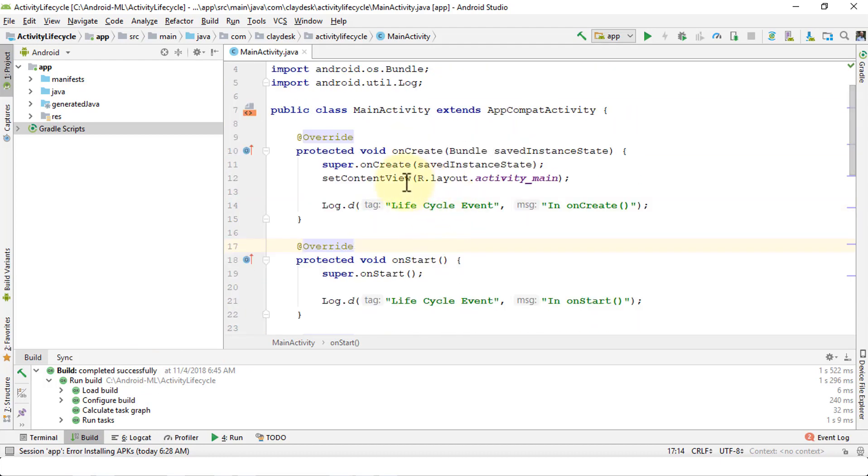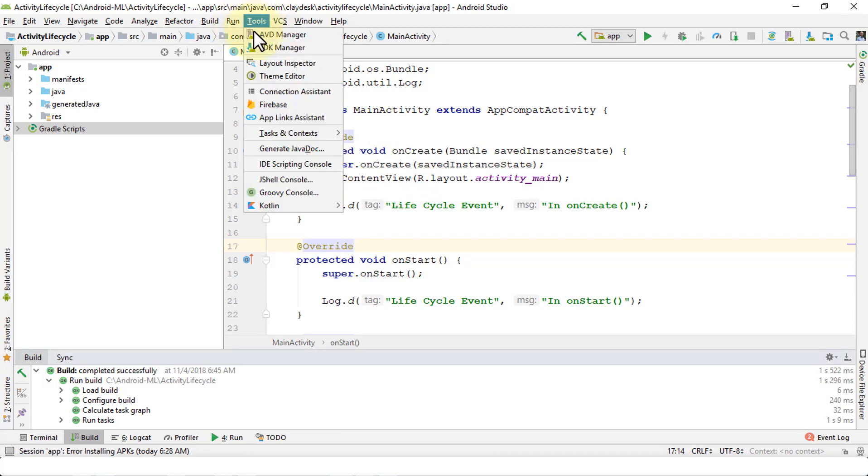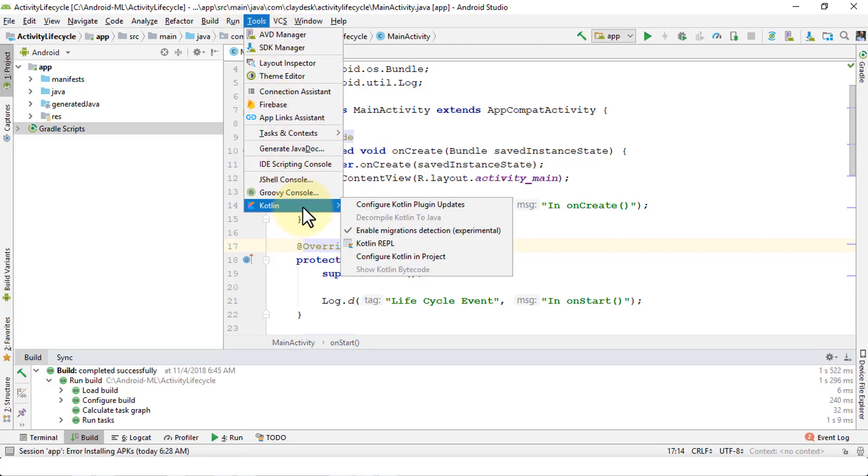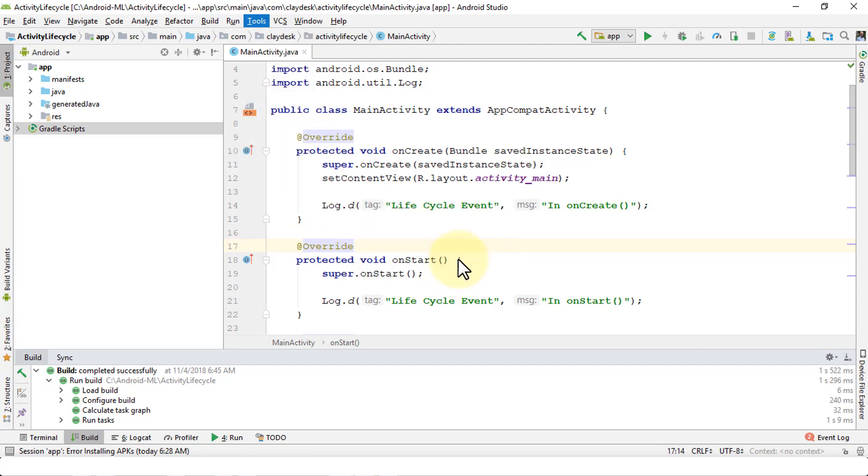Here, in order to configure Kotlin if you haven't already, we just need to simply go to Tools, Kotlin, and then configure Kotlin project. Once that is configured, I'm going to select the entire Java code.